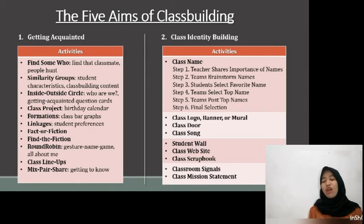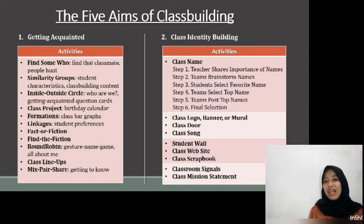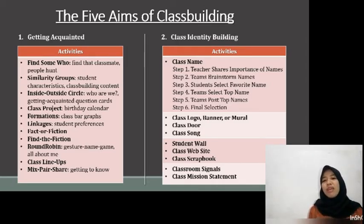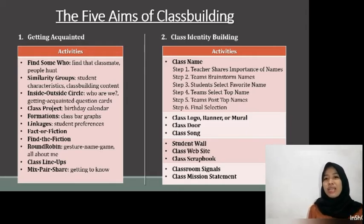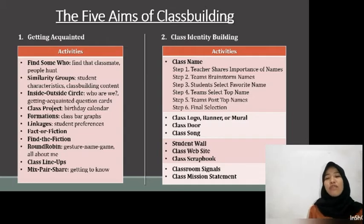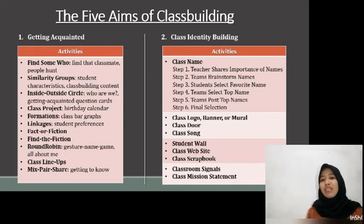The seventh one is Fake or Fiction, where students state either a believable fiction or an unlikely fake about themselves, and classmates attempt to guess which it is. The next one is Find the Fiction, where students say three statements about themselves — two are fakes and one is a fiction — and classmates try to guess the fiction.